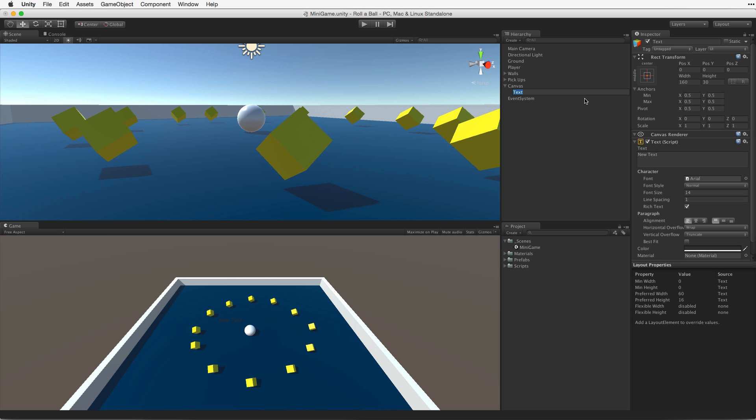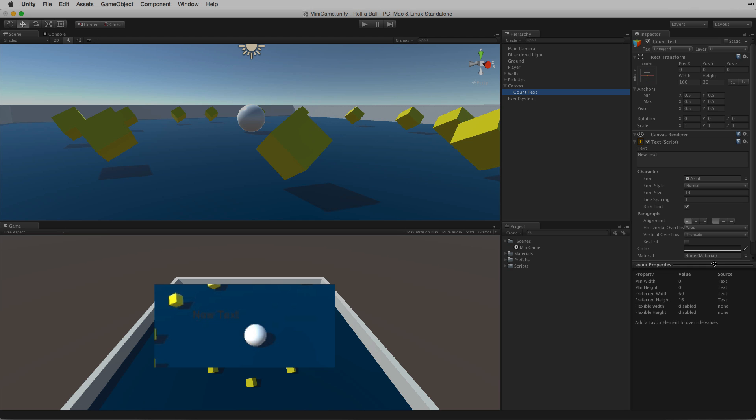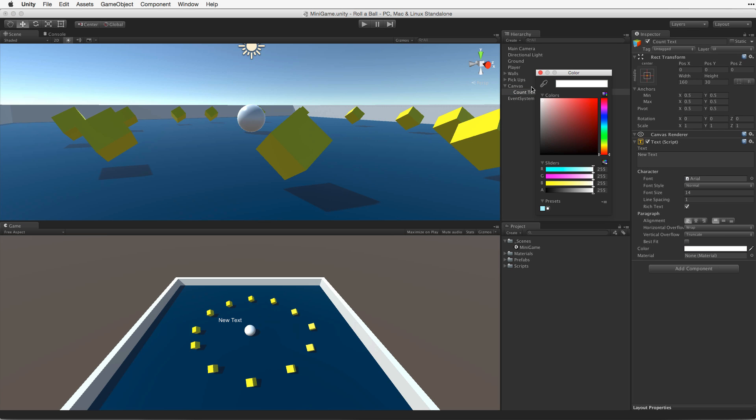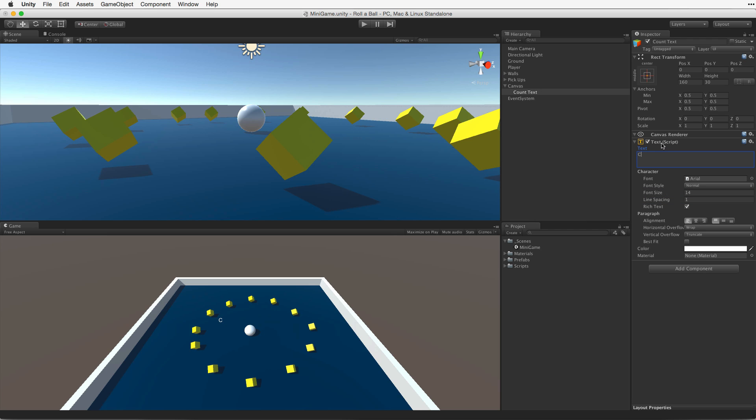Let's rename the text element count text. So let's customise this element a bit. The default text is a bit dark. Let's make the text colour white so it's easier to see. The size and alignment are good. And let's add some placeholder text, count text.